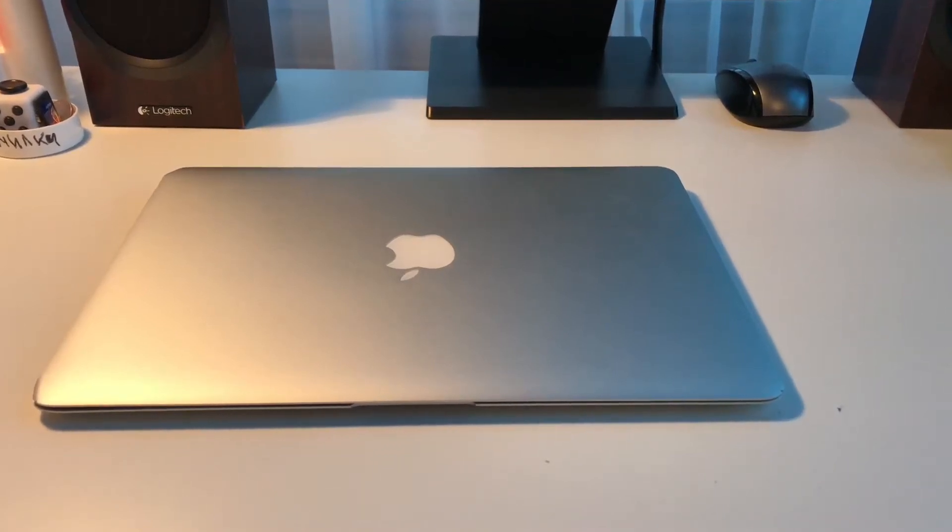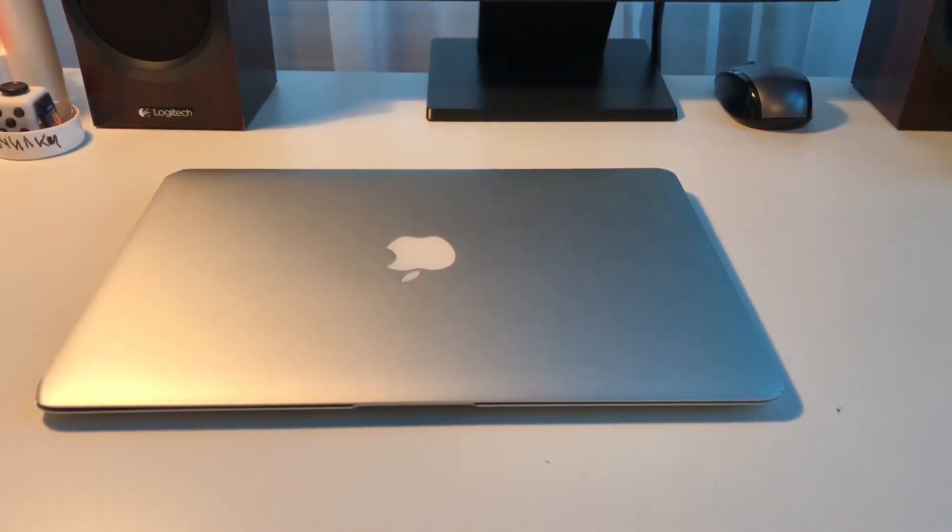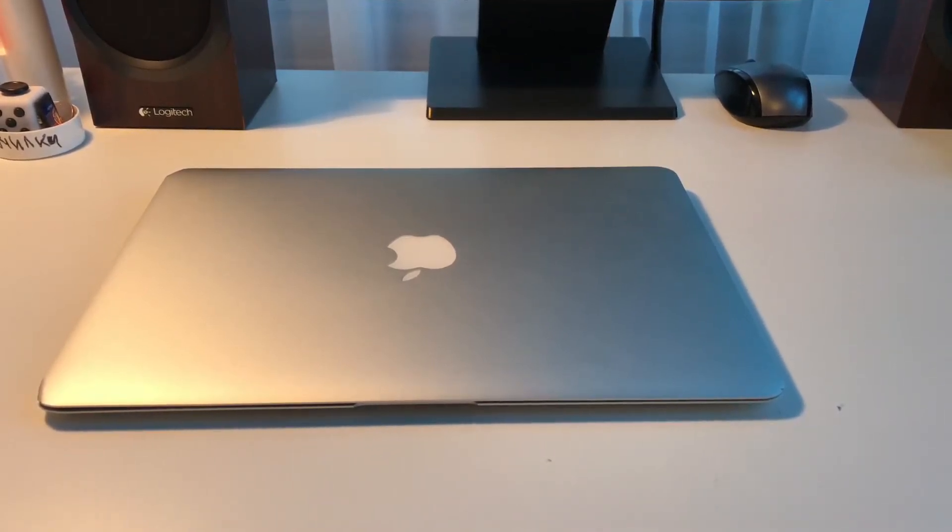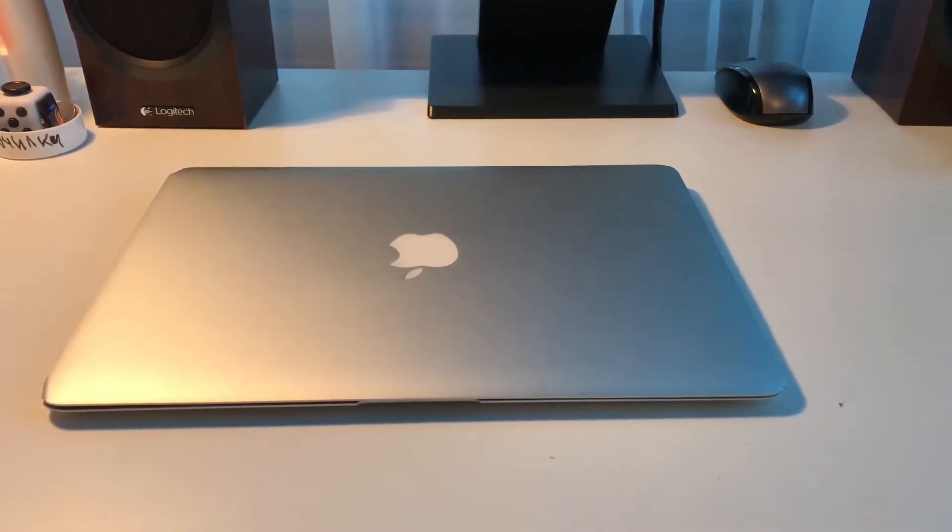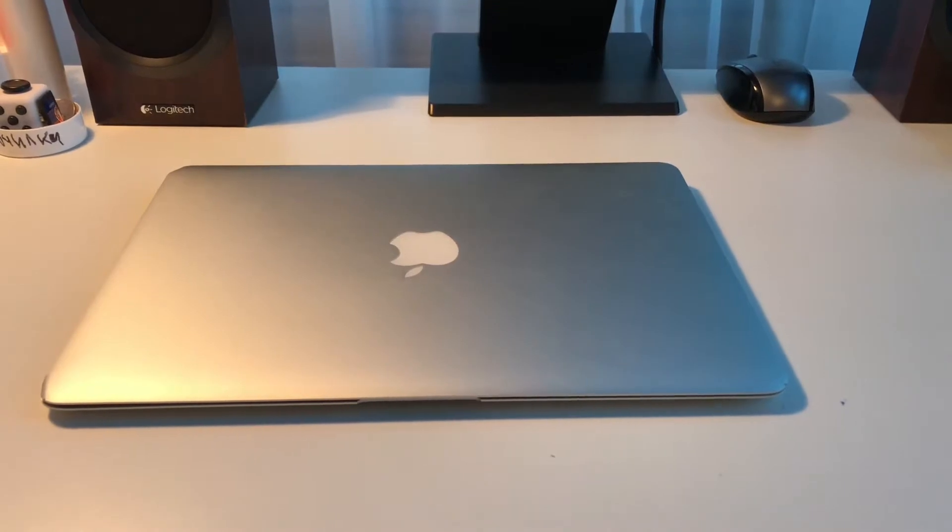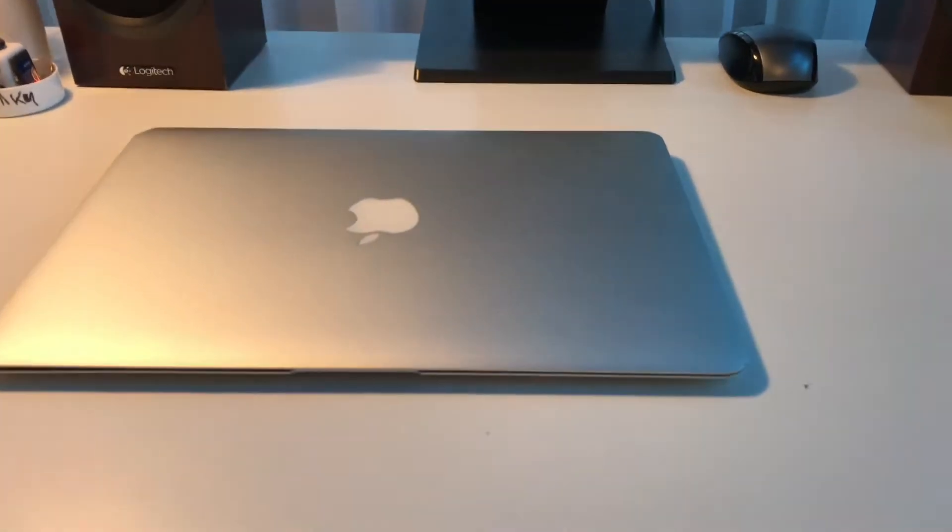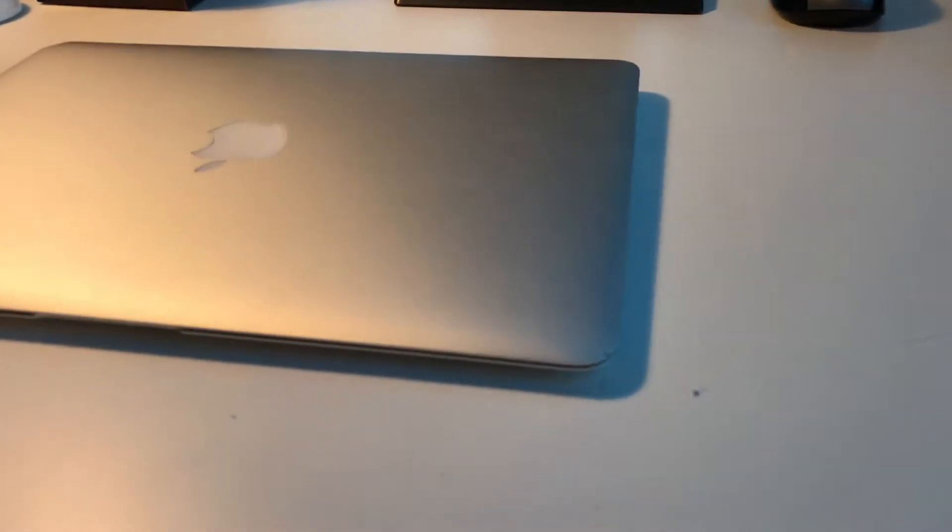Hey guys, this is iTech here and today we're going to take a look at the awesome 13 inch MacBook Air 2015 through 2017 model.